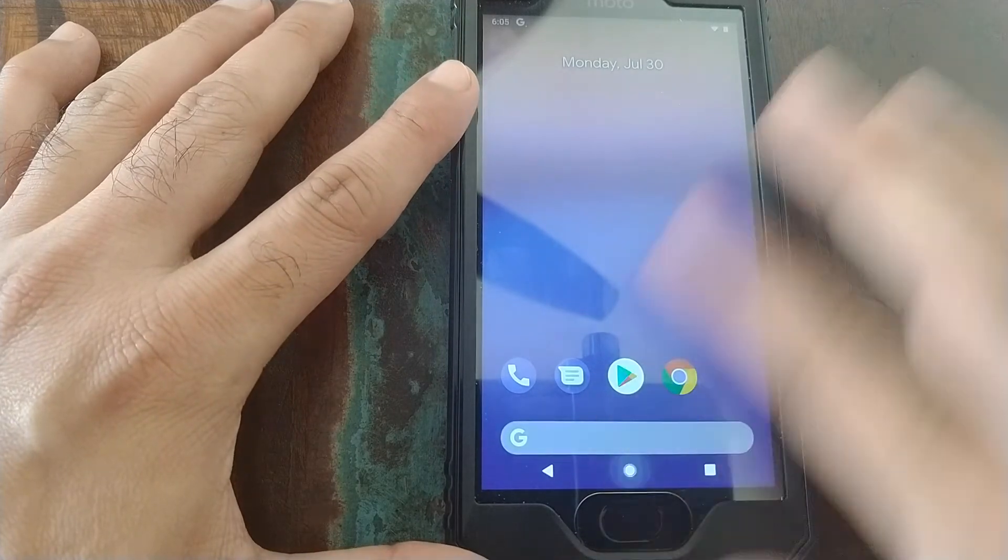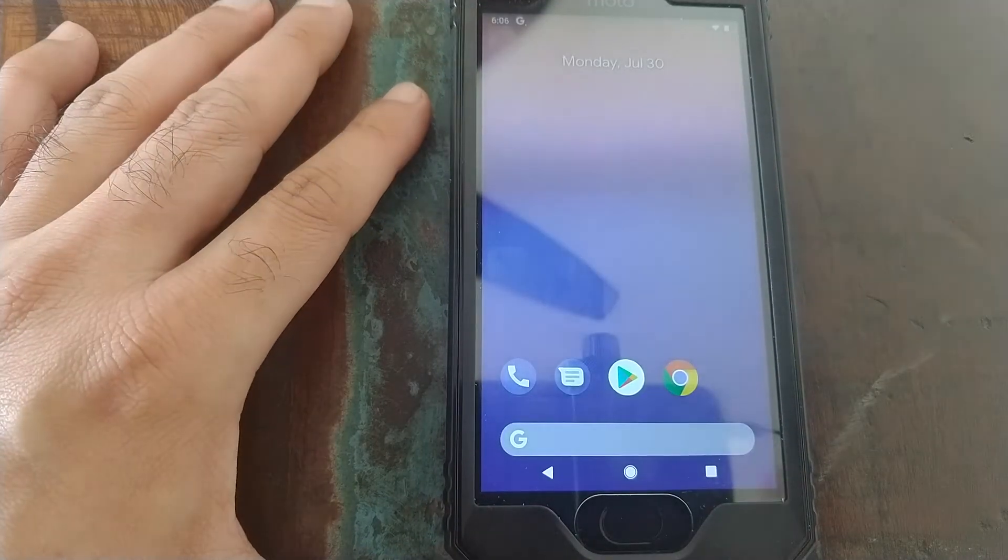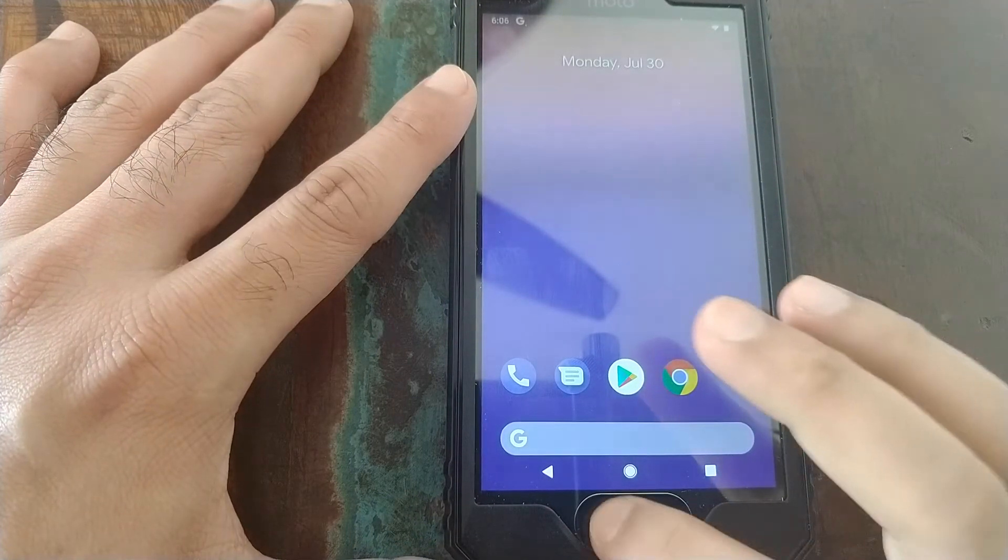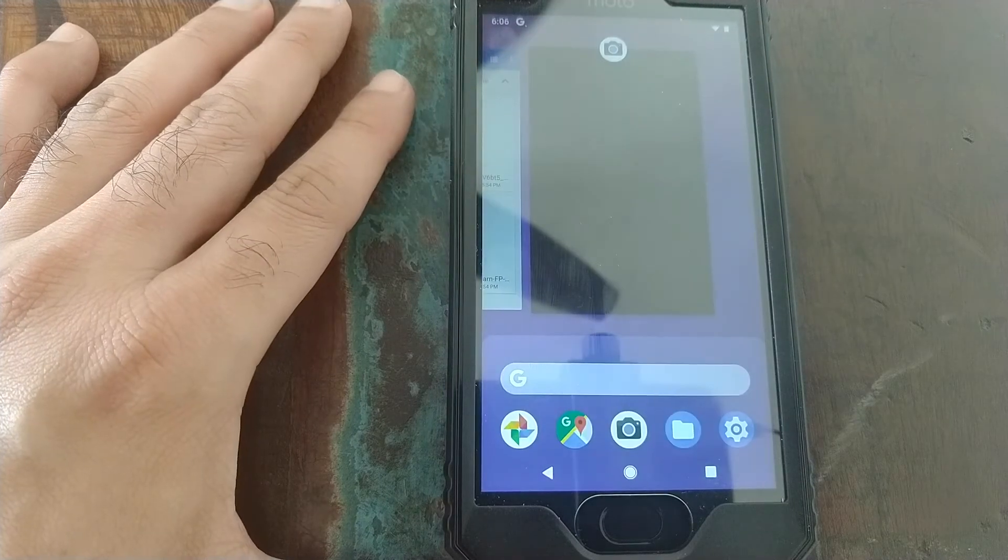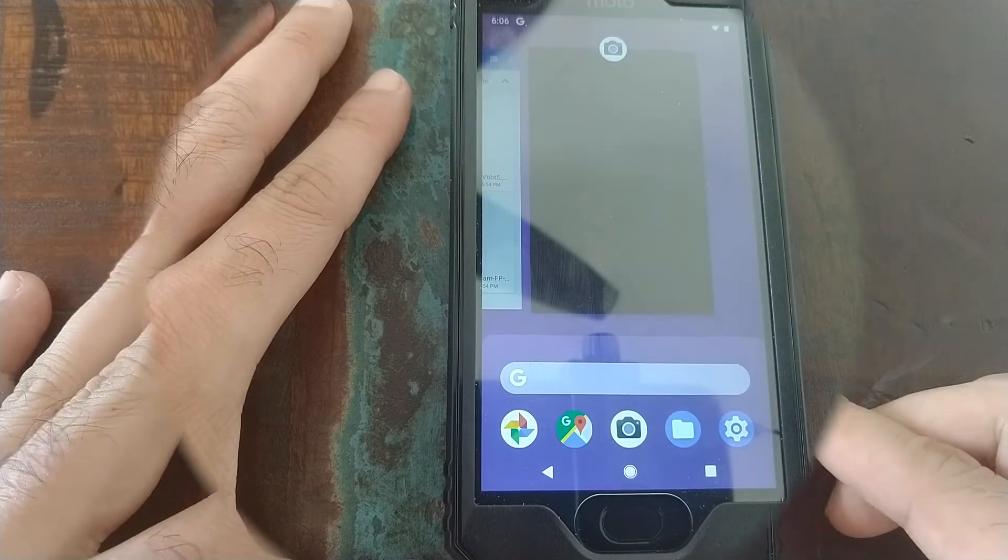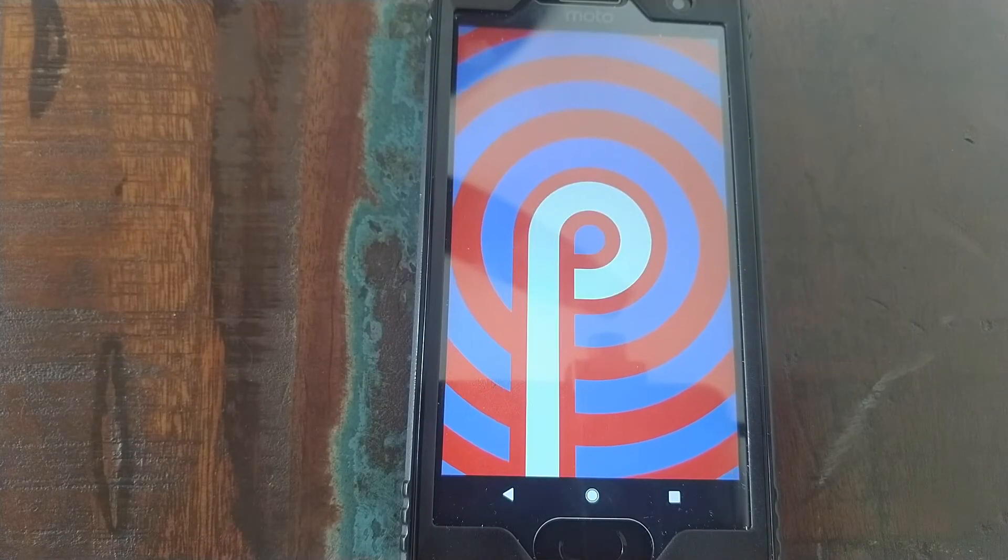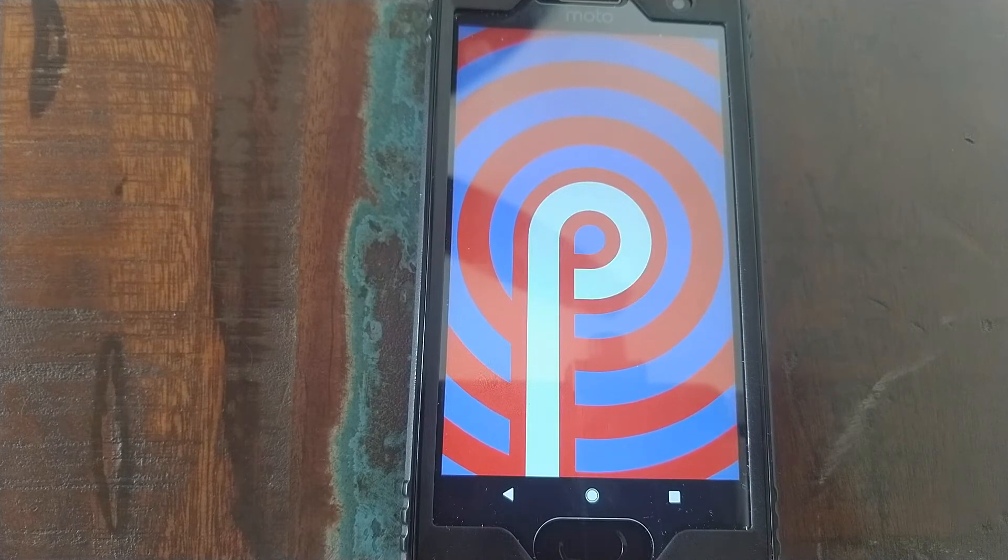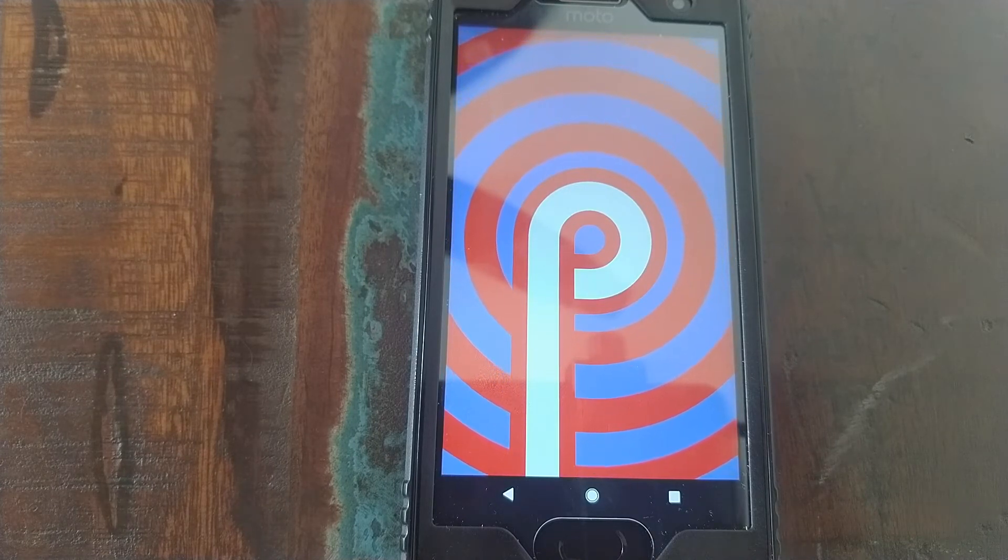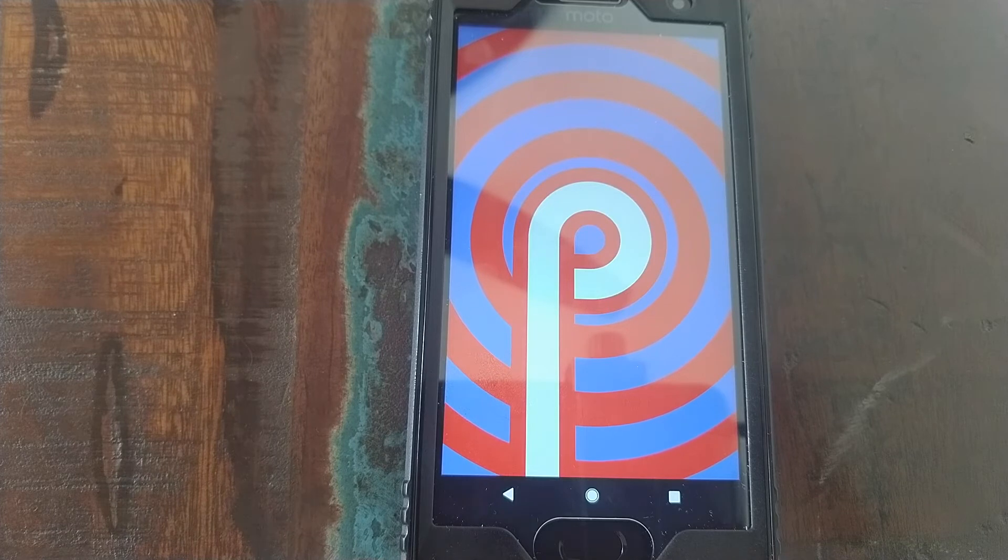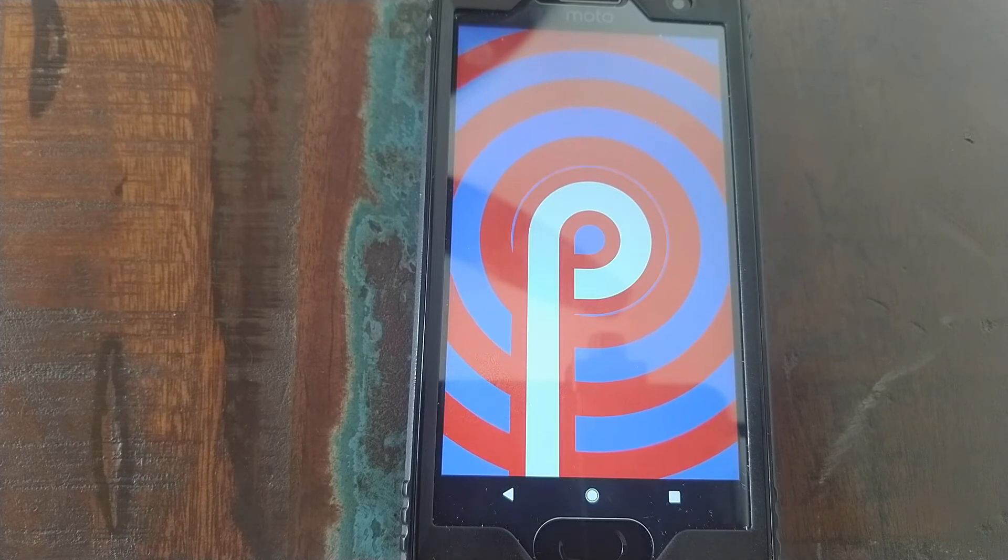That's it YouTube, we now have fully working Android P on the Moto G5 Plus. Credits and appreciations to all the developers involved behind Android P on the Moto G5 Plus.